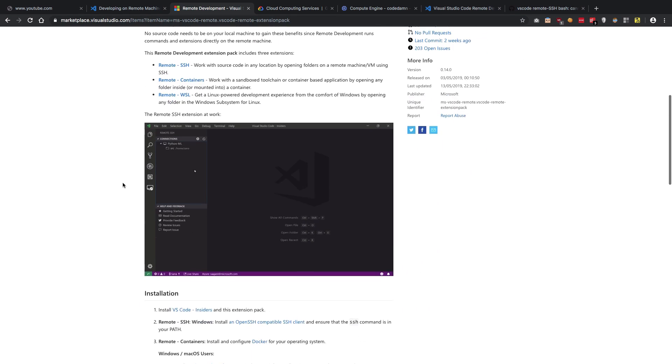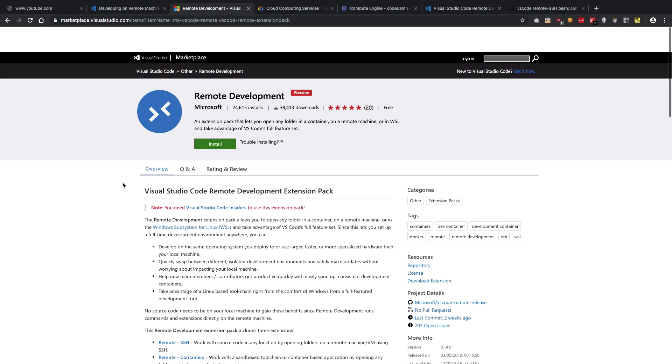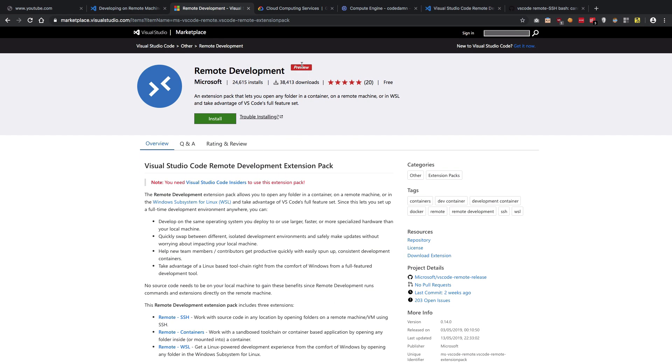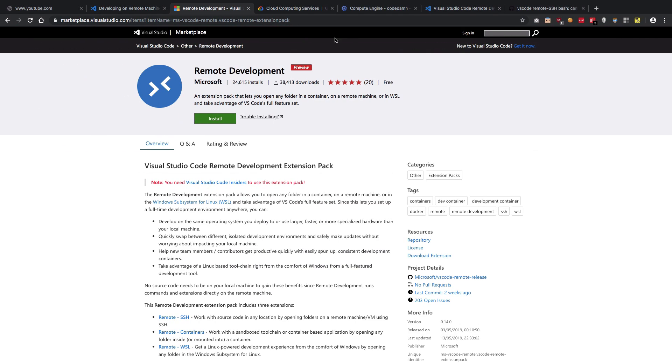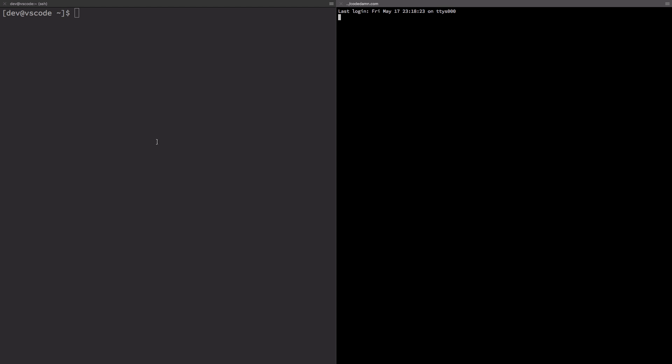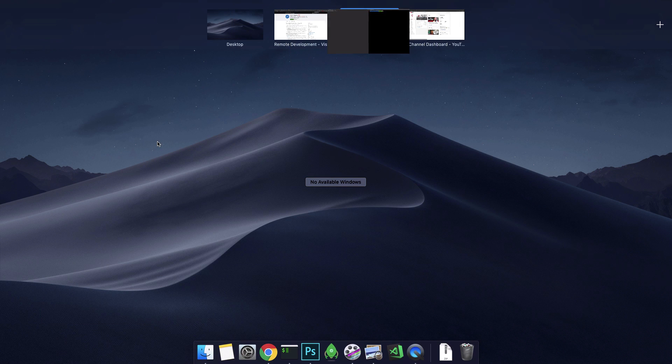VS Code pretty much provides all of that out of the box. Now remember, this is in preview right now so you need a VS Code Insider build for that. I'm just going to go through how you could get started with it. You can see that I have this instance right now which is a CentOS 7 instance running on Google Cloud.